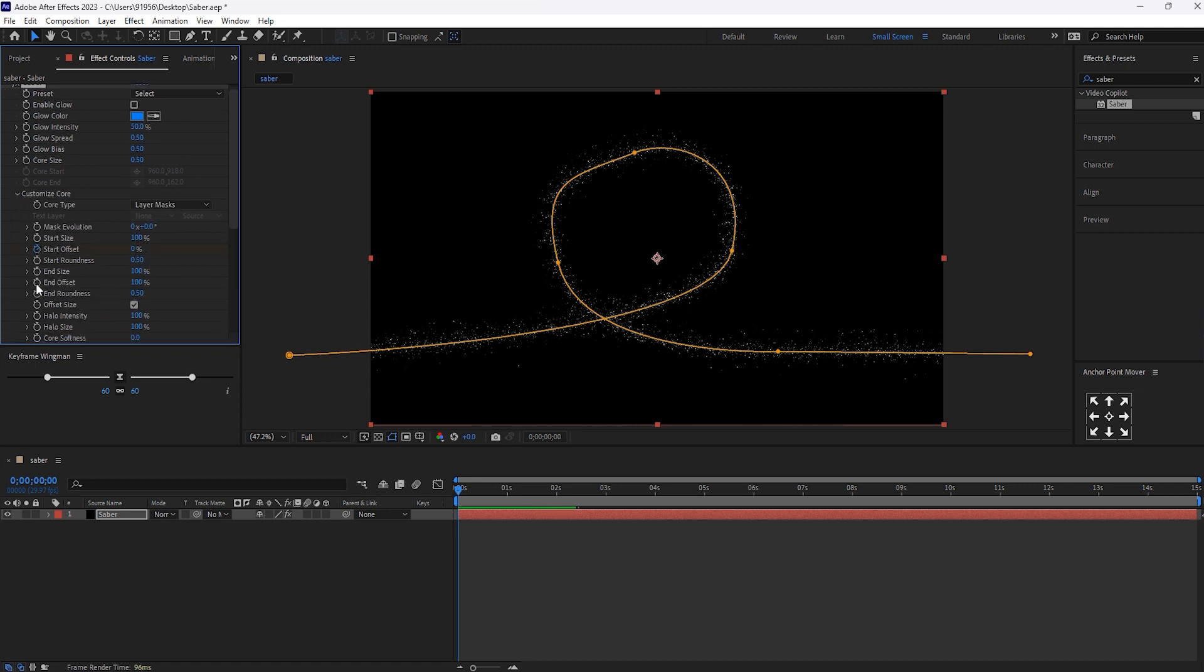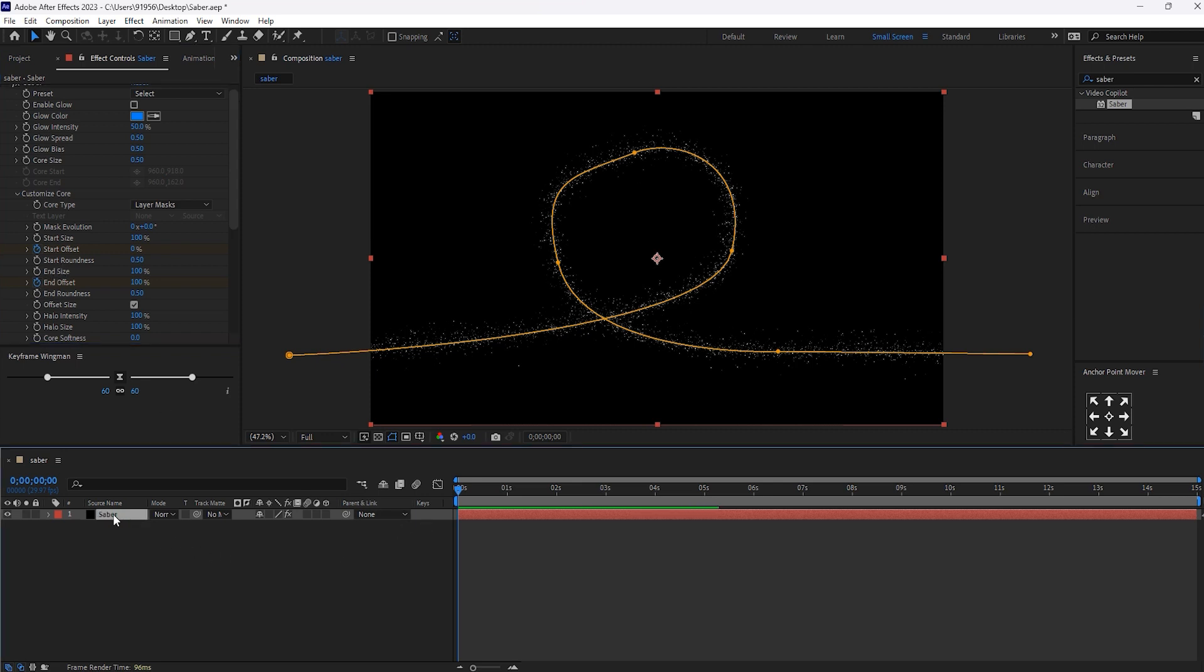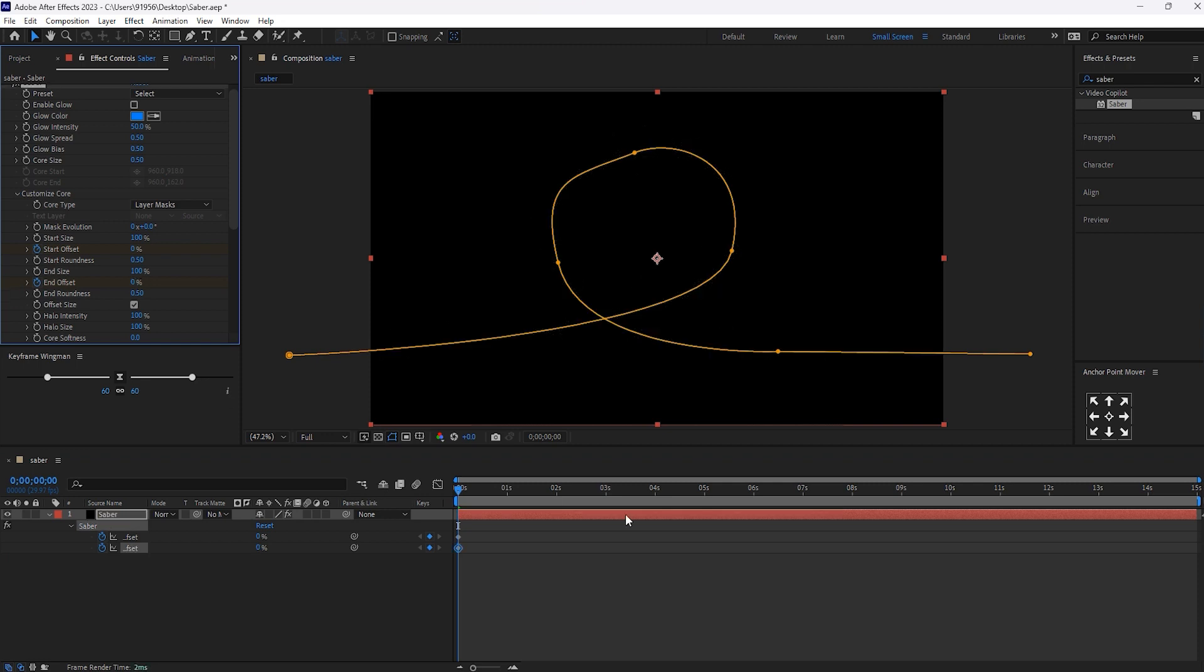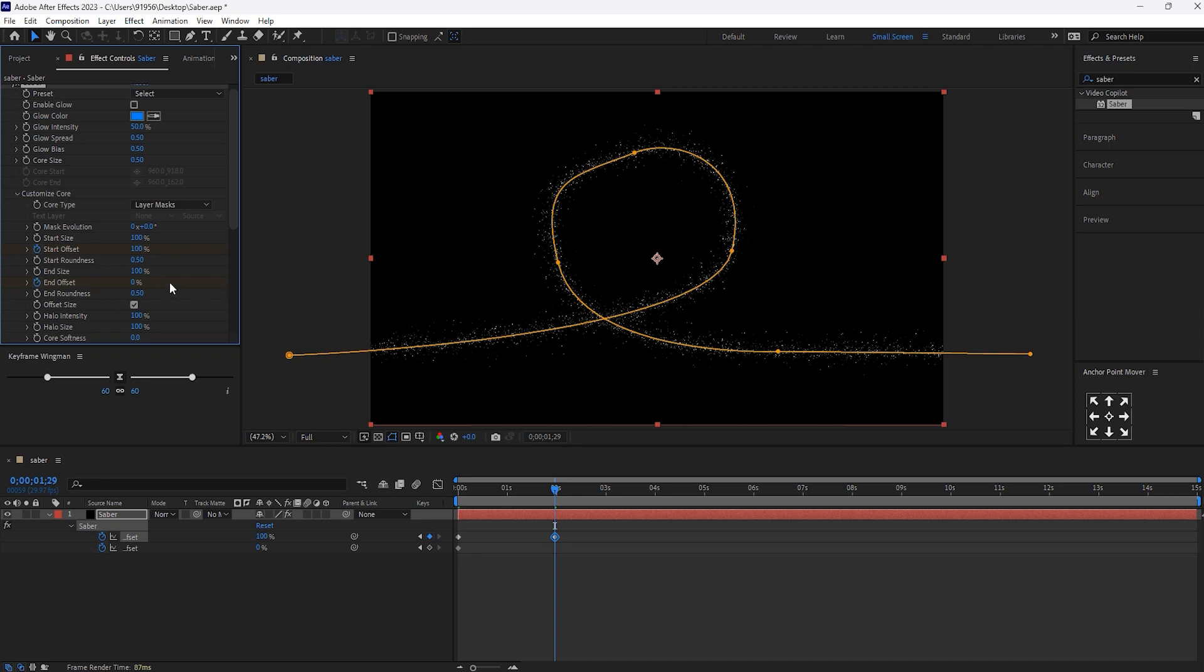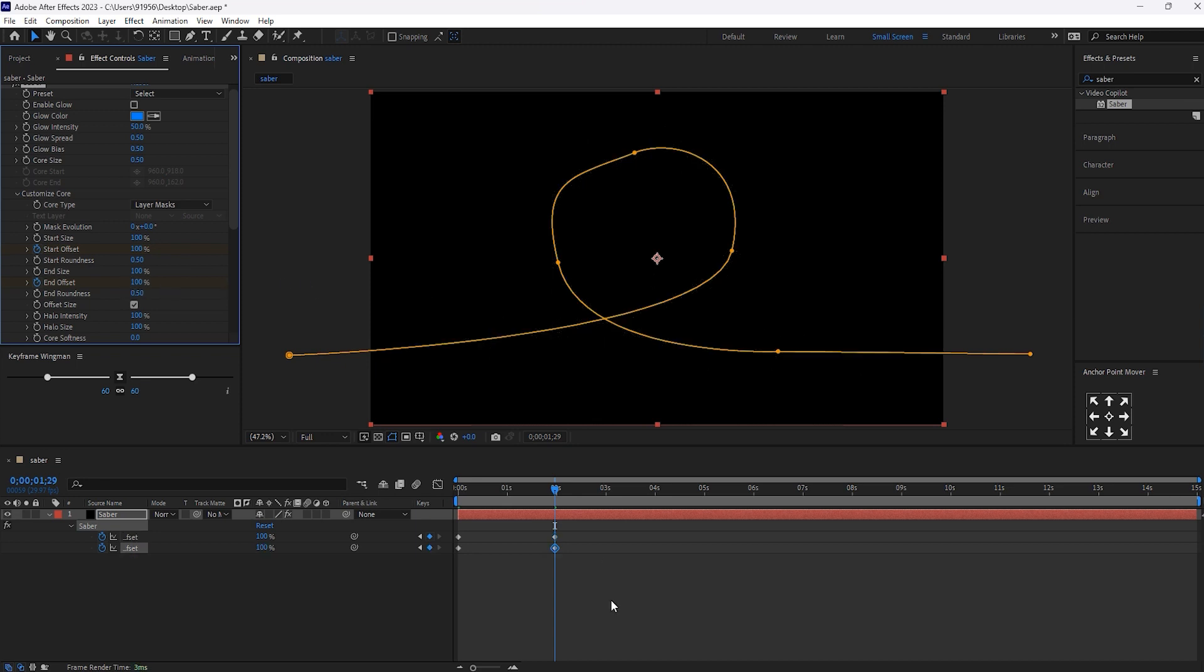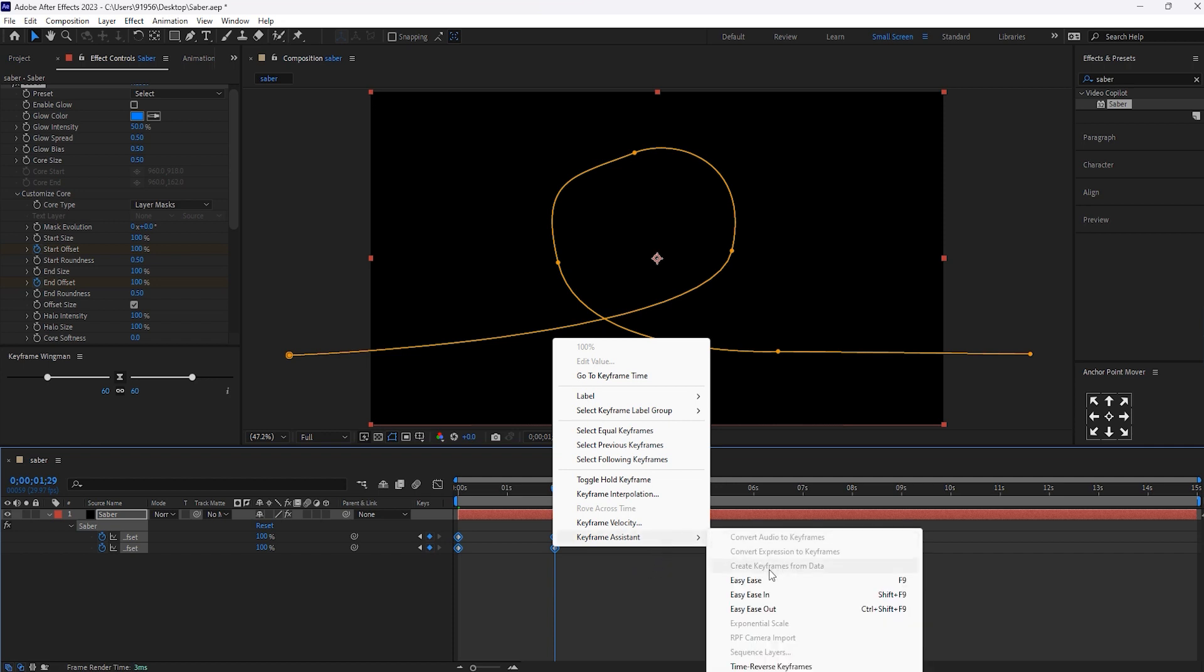Give the keyframe for the start and end offset. And select this layer. And make it 0. Move few frames forward and make it to 100%. Now, select this keyframes and make it easy ease.